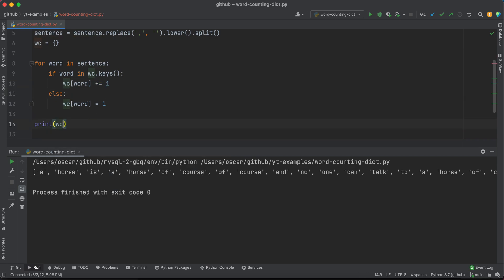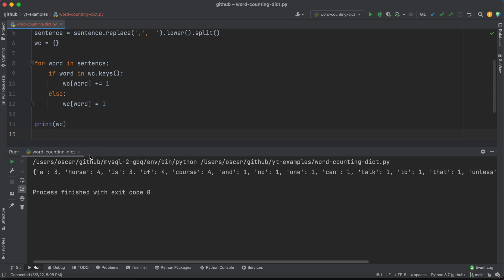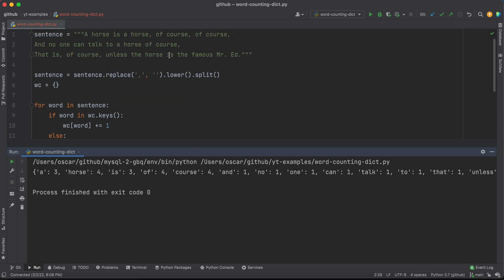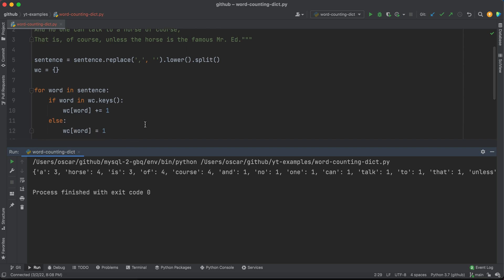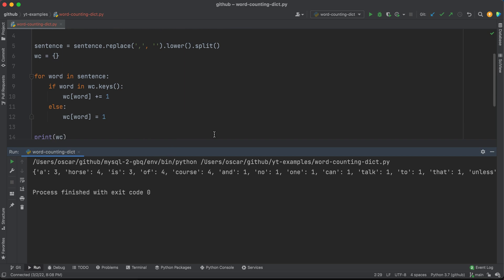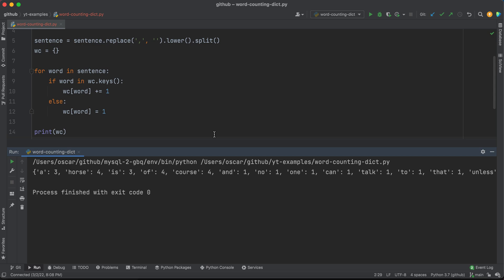When we print our dictionary, we're able to see that 'a' got counted three times, 'horse' got counted four times, 'is' got counted three times, and so on from our sentence. That is how you are able to leverage base Python data structures in order to create a word counter entirely on your own without importing any special libraries. I hope this concept is helpful and helps spark some ideas in terms of how to use dictionaries, loops, and all that other good stuff. Thank you very much for watching.